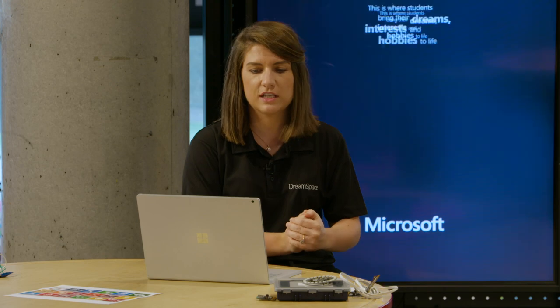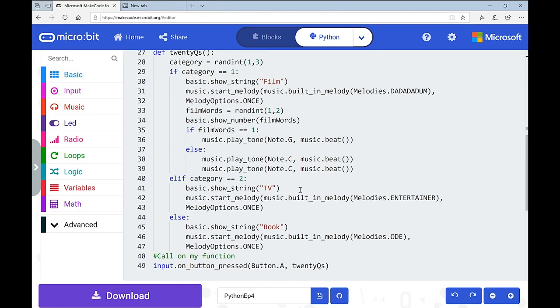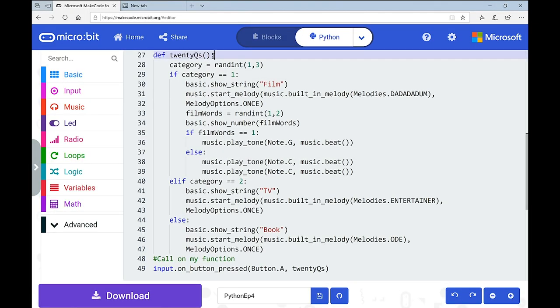What I was thinking was: get the microbit to pick a category for 20 Questions. Using button A as the input — when we press button A on the microbit, it assigns a category. I've created a variable called 'category' which picks a random number between 1 and 3, very similar to Rock Paper Scissors. If the category equals 1, it shows the string 'film'.